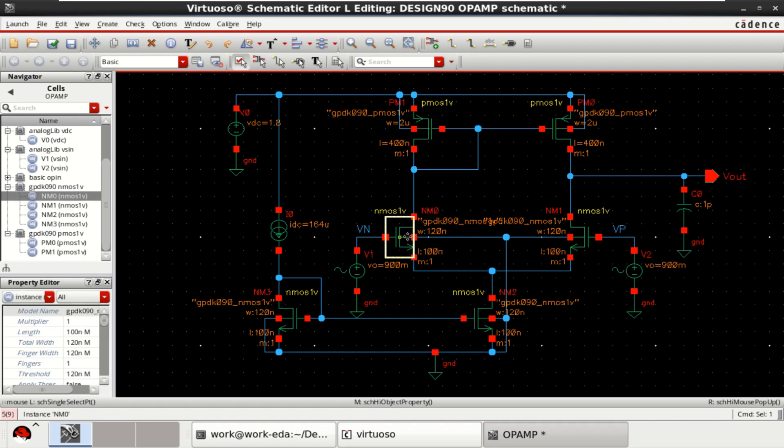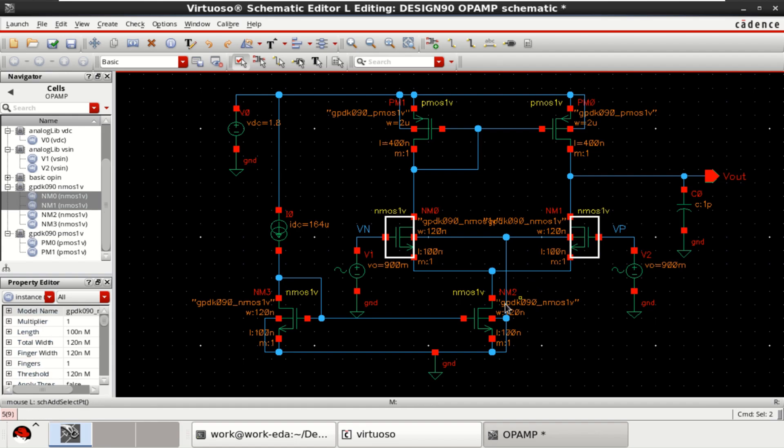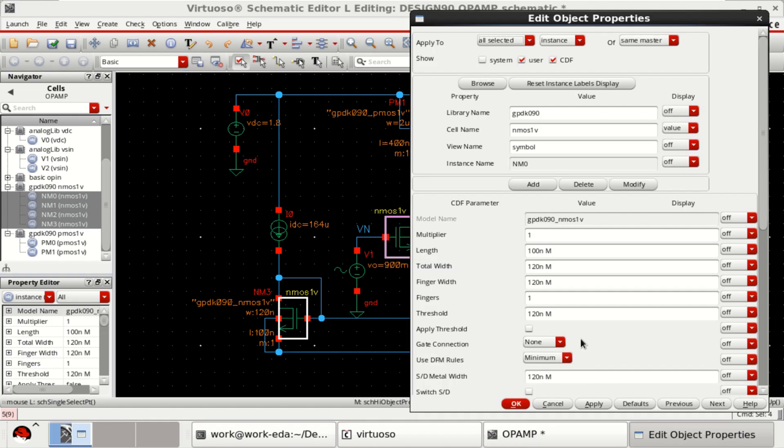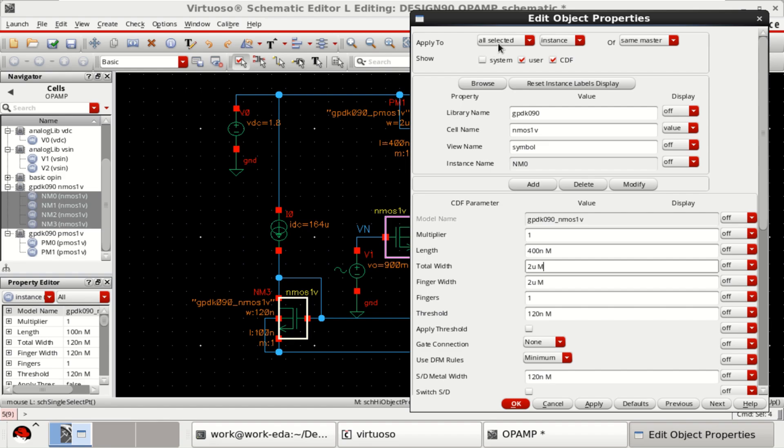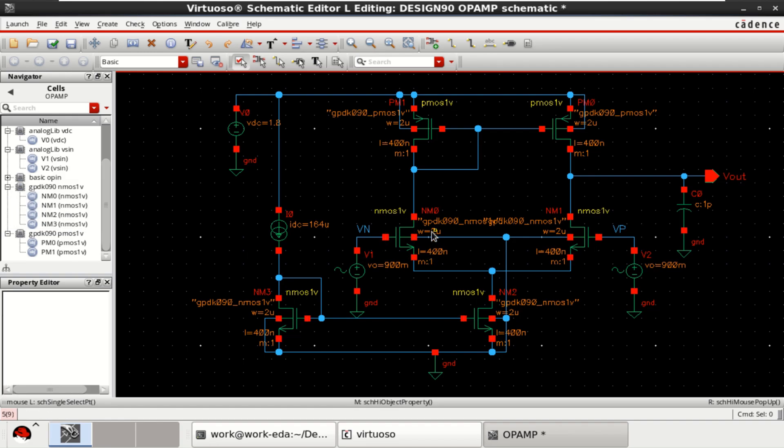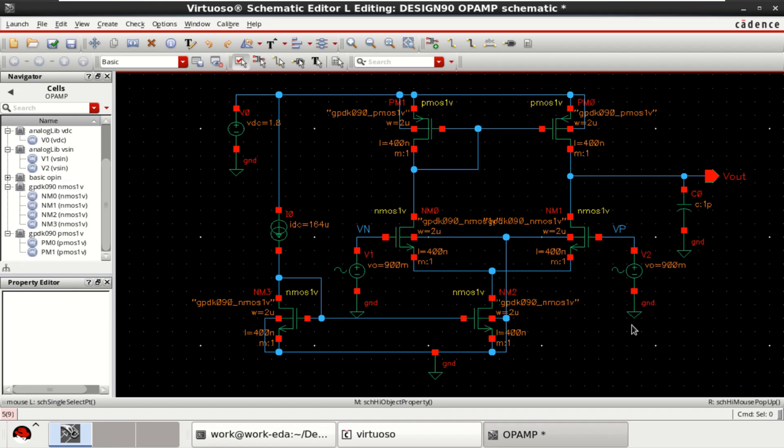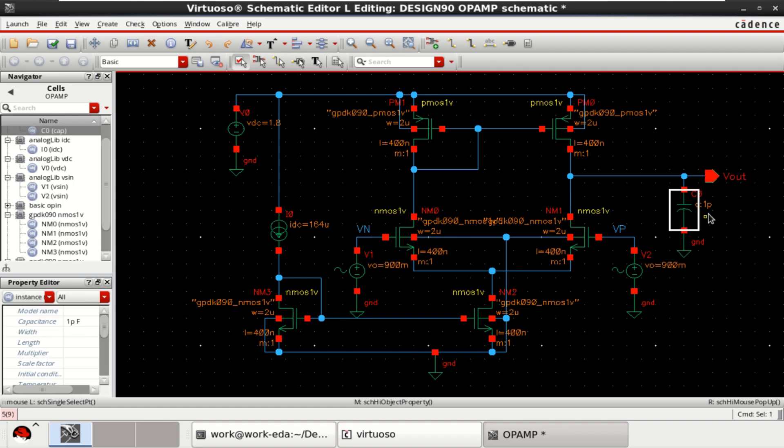For NMOS transistors, all the 4 transistors, the length is 400 nanometer and the width is 2 micrometer. You can select one by one or all at a time. These two transistors are having equal widths and these two transistors also are having equal width. This op-amp is driving a load of one pico-farad.